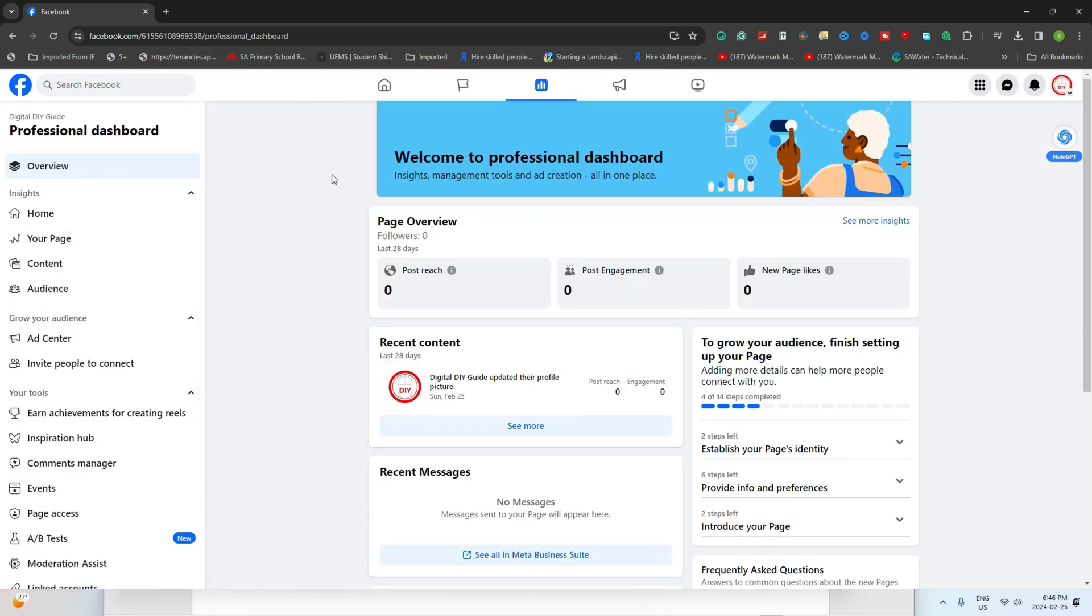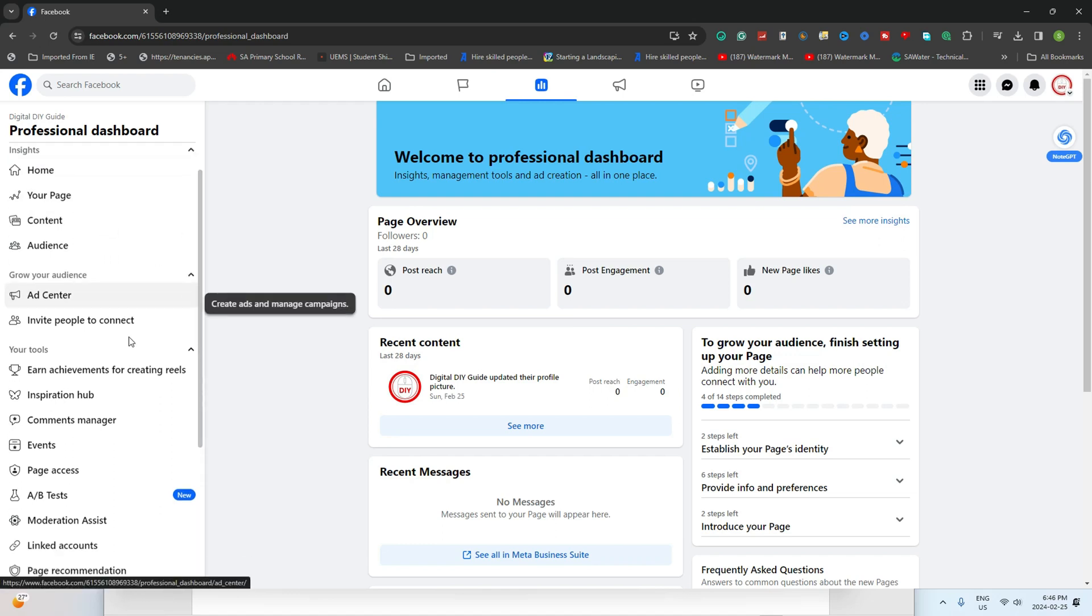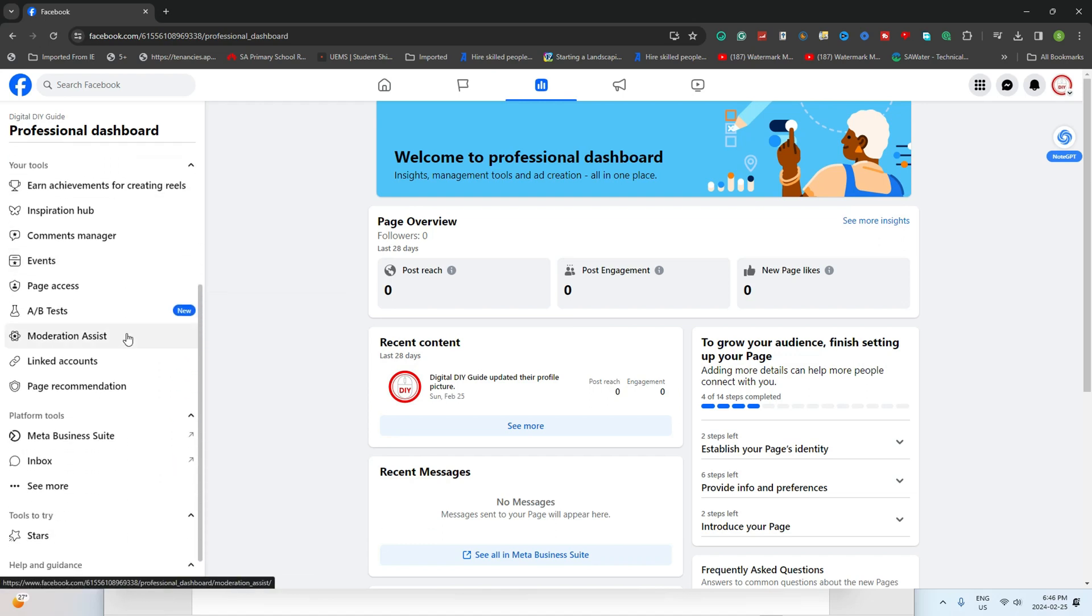Once you're in the Professional Dashboard, scroll down to the Tools section and find Page Access, then click on it.